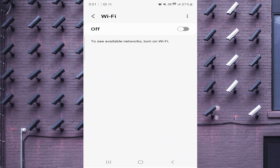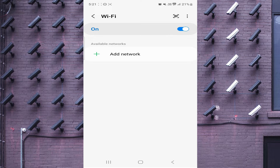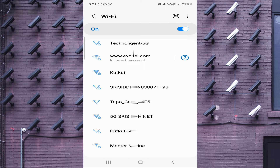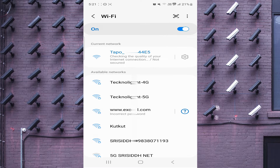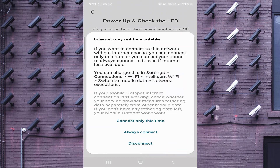Now just click on the Wi-Fi option and connect with your TP-Link camera. Here you see the TP-Link cam listed — for example, TP-Link Cam 444E5. Just click on that and connect with it, then go back.